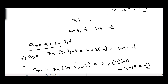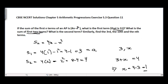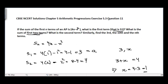So we have solved all parts of problem number 11, Chapter 5, Arithmetic Progressions, Exercise 5.3. In the next video I will be solving question number 12.